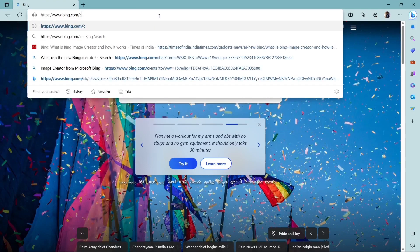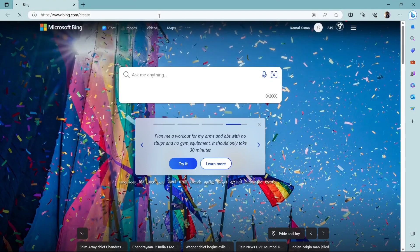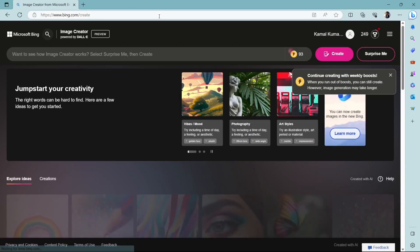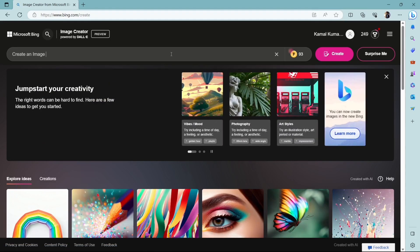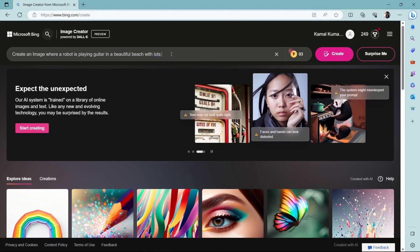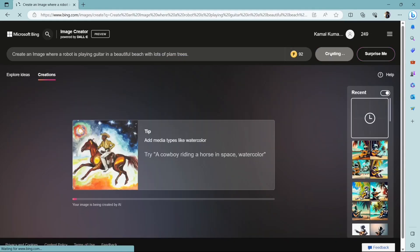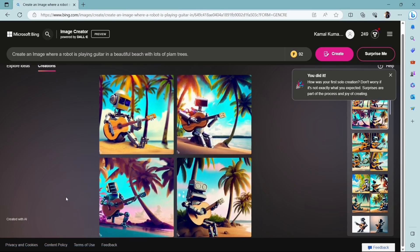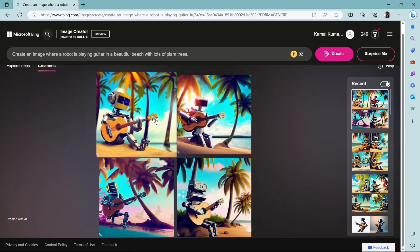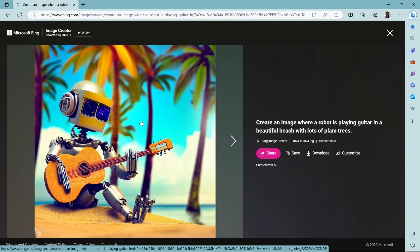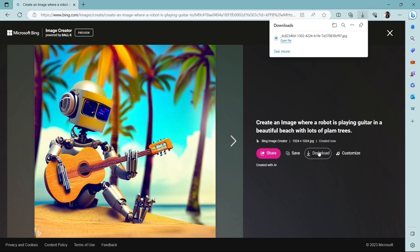And the next one is the Bing Image Creator. So here we will see how from our given prompt, it will generate our desired images. So the URL is bing.com/create and we'll come to this page and the prompt I'll give is: create an image where a robot is playing a guitar in a beautiful beach with lots of palm trees, and click on create. It will take a few seconds and then it will generate four images. So these are the four images, whichever you like, you can just click on it and it will open and in the right side you can see there are four options: Share, Save, Download or Customize. I'll download this picture because I like this one and it is copyright free.